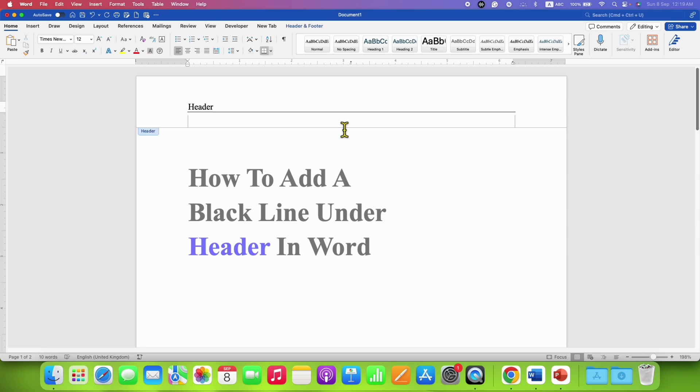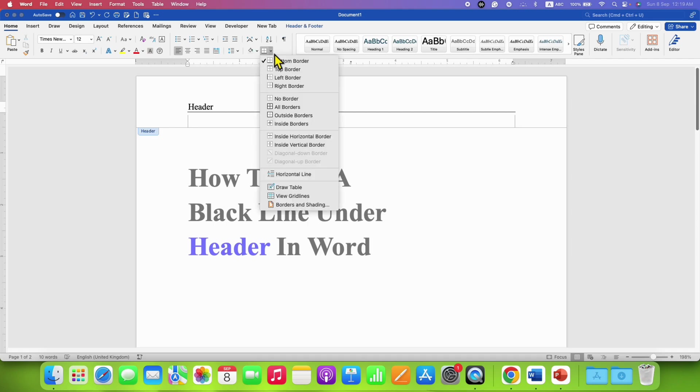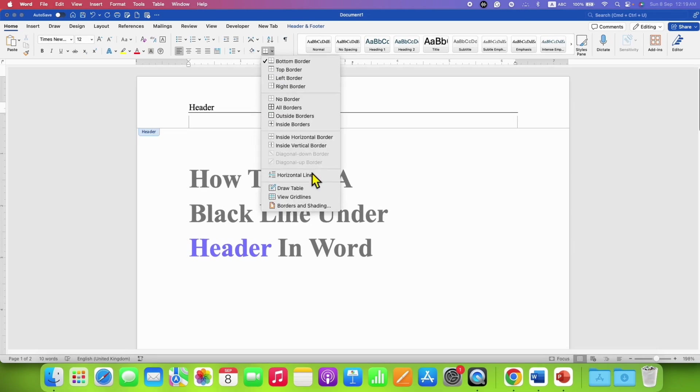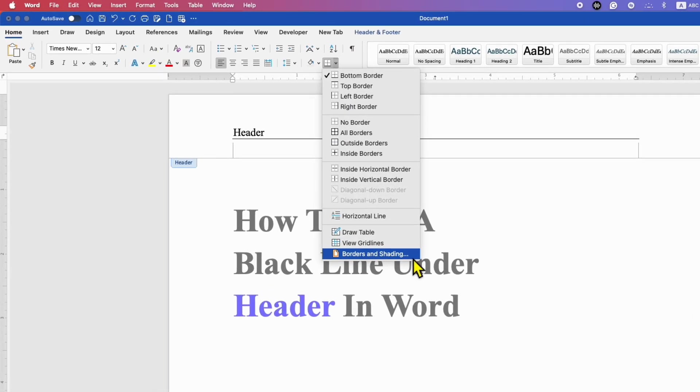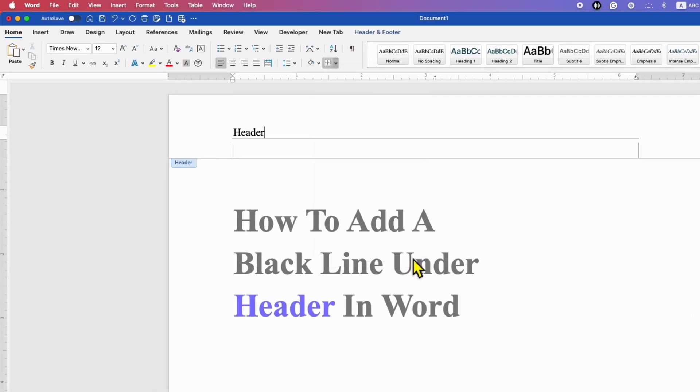Now, if you want to increase the thickness of this thin black line, go back to the borders dropdown and then click on Borders and Shading.